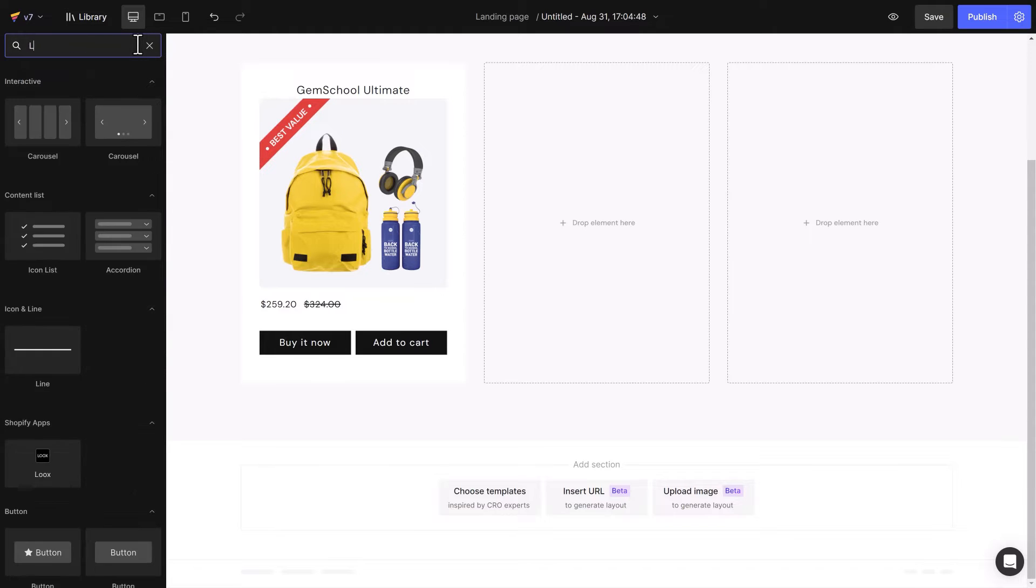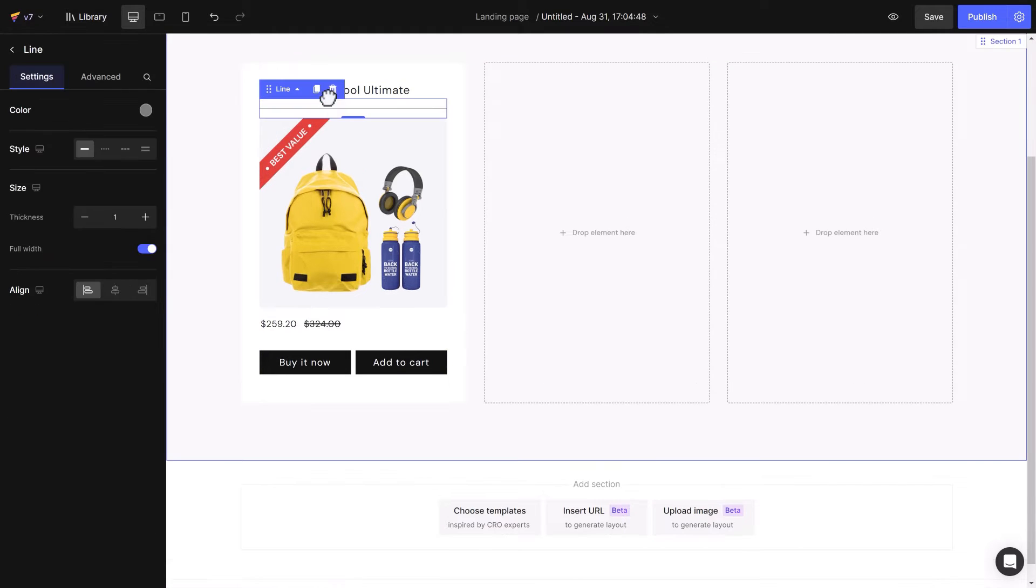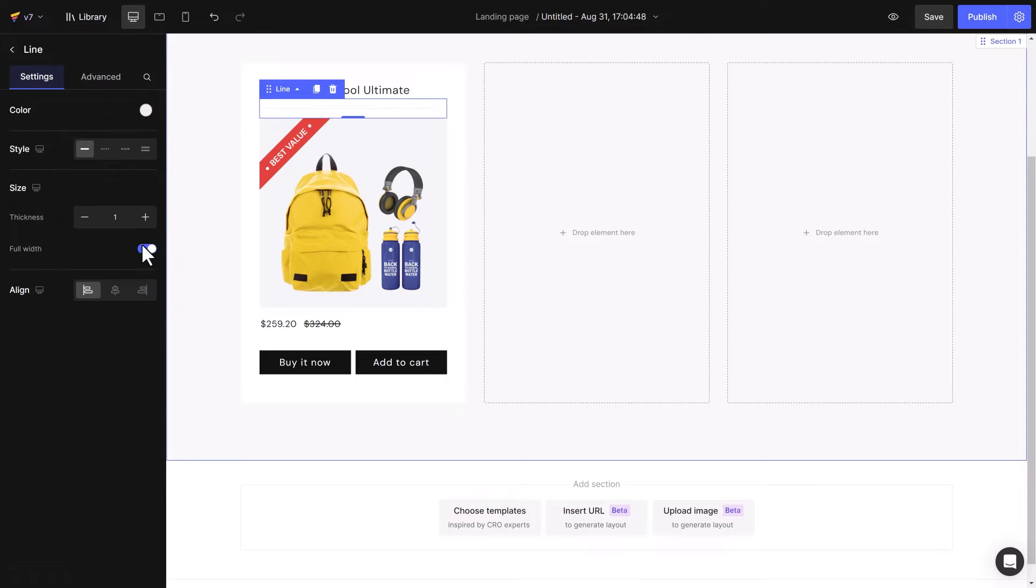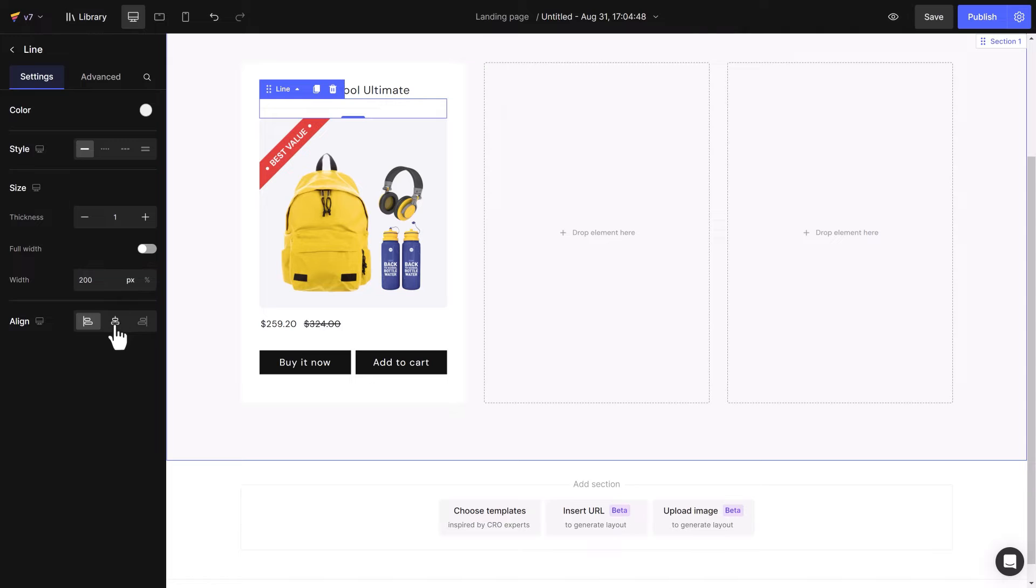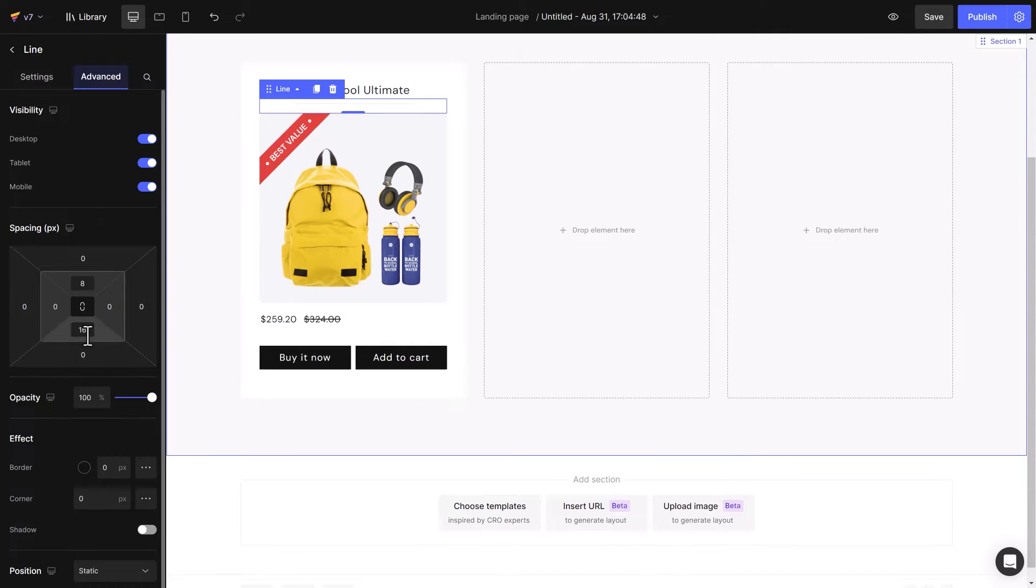I will add a line element for decorative purposes. Change its color, remove full width, and set a specific width, center align, and adjust spacing.